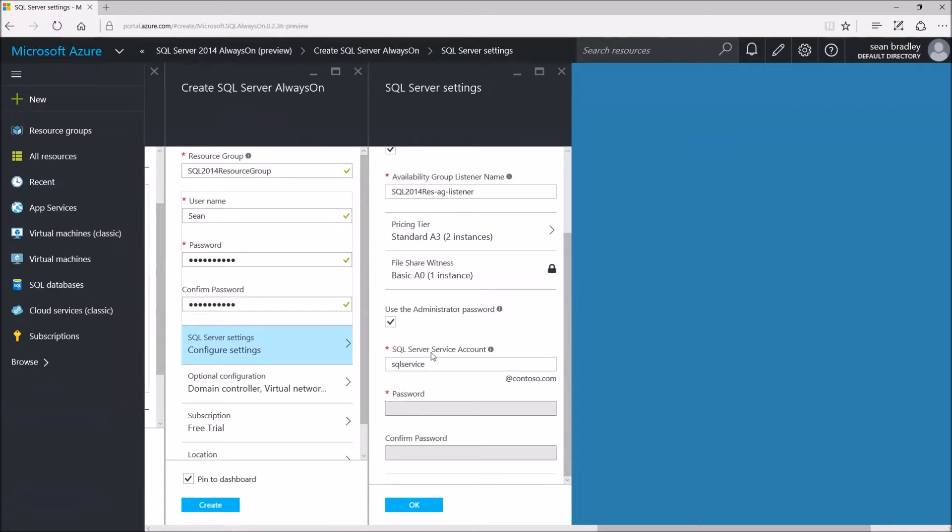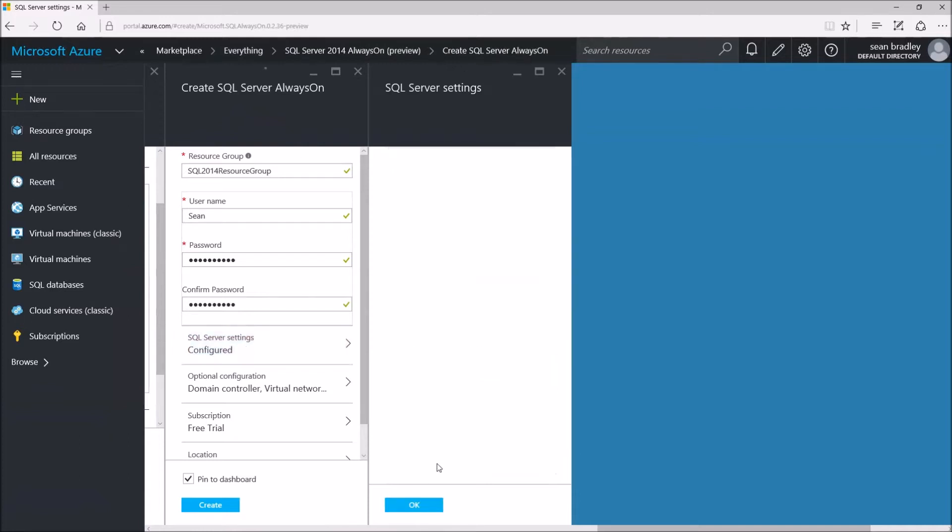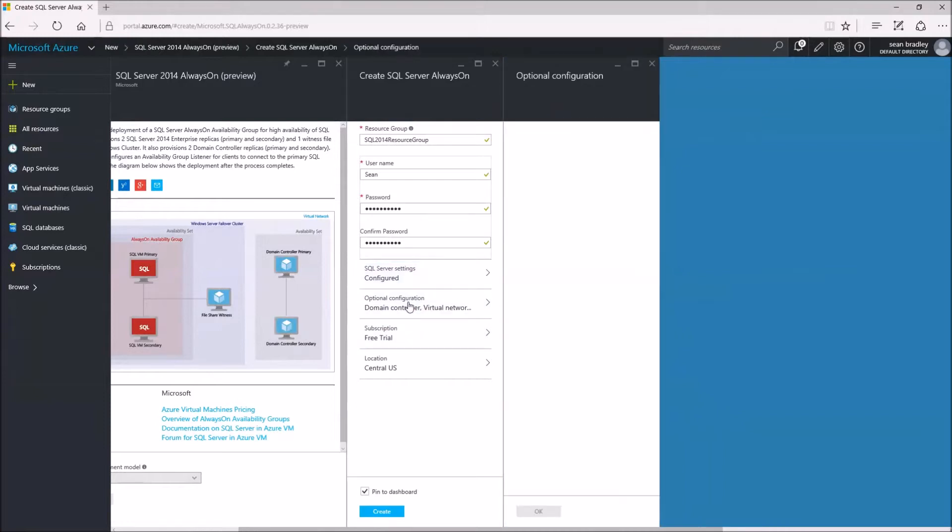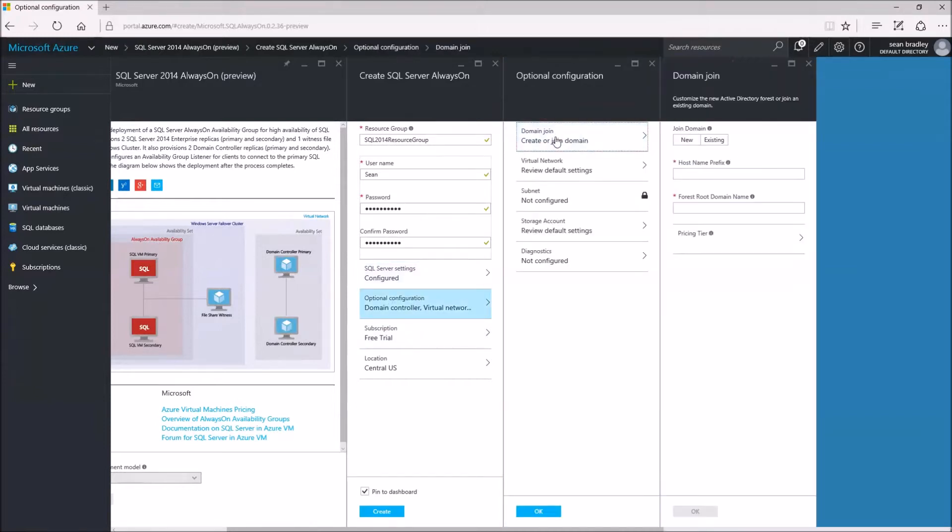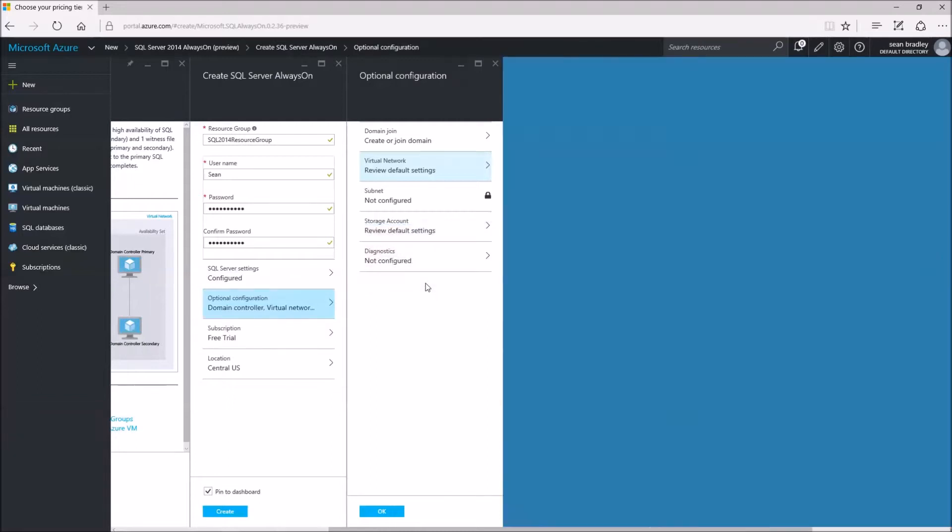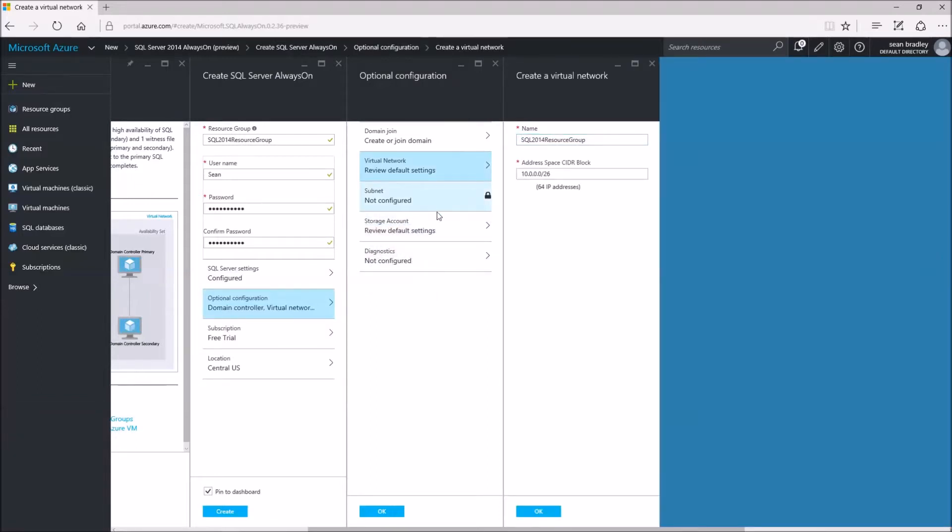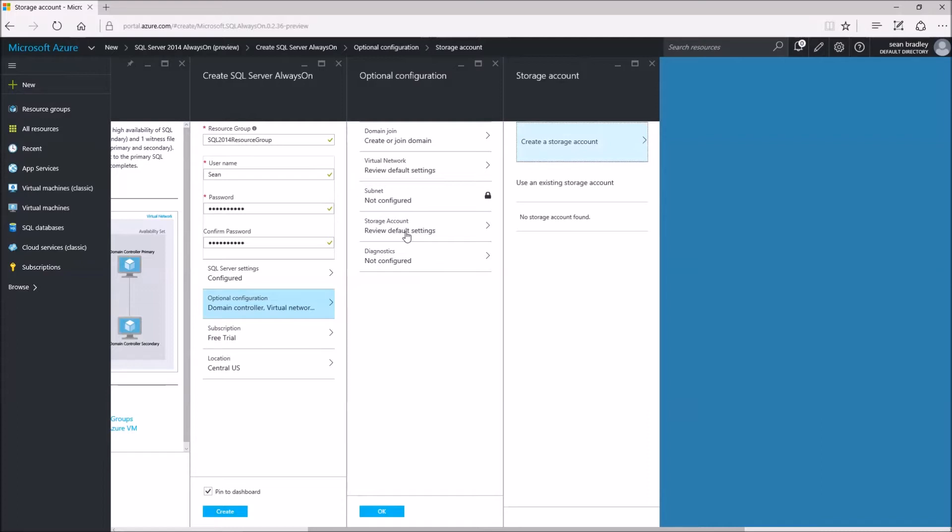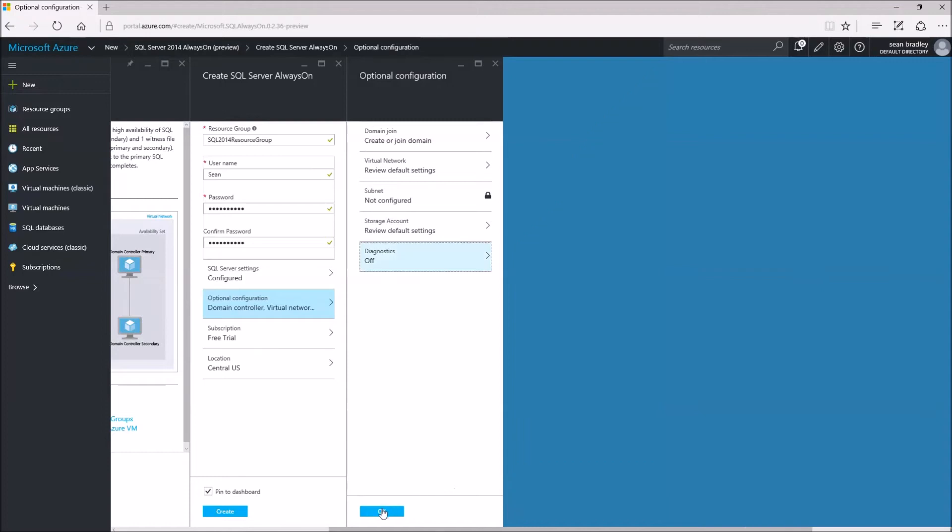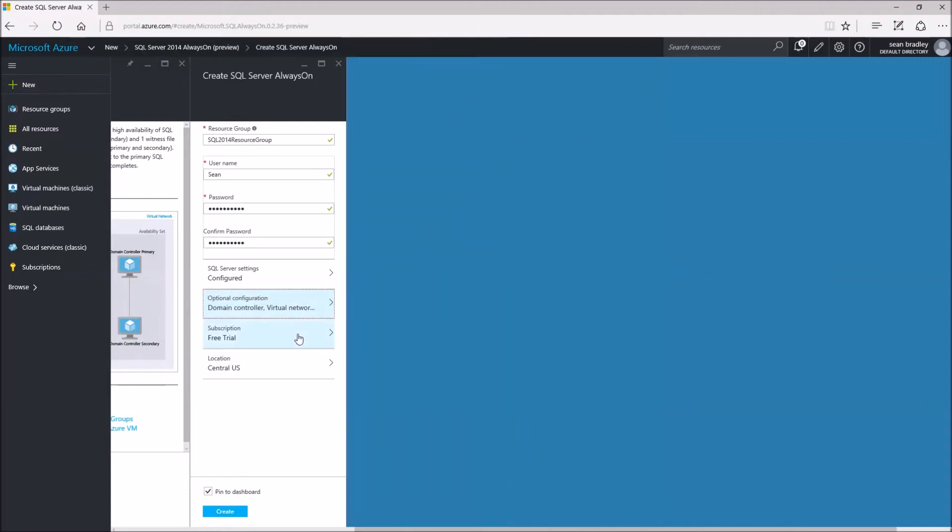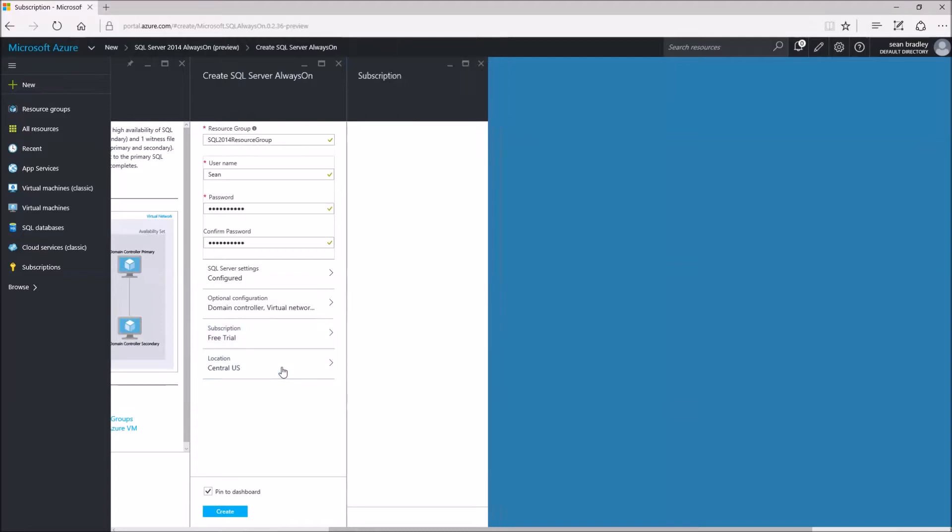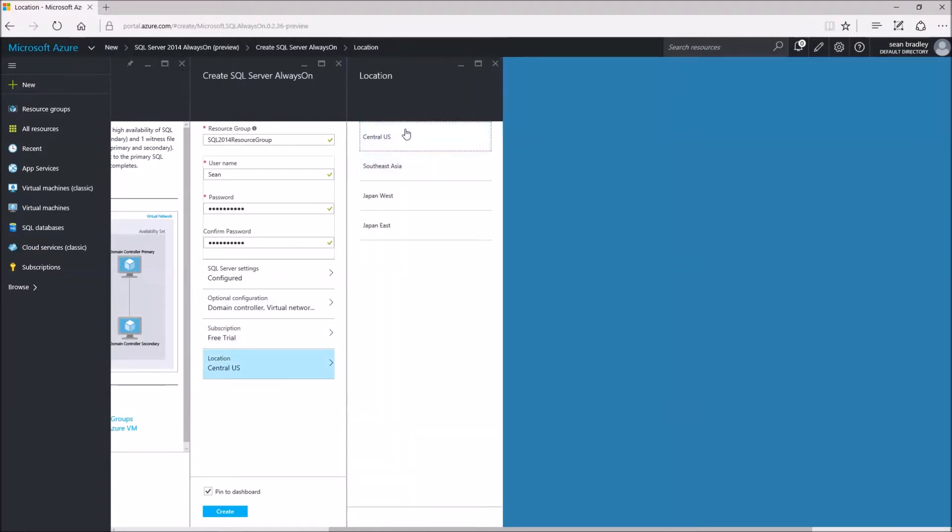Let's do that. Press OK. Now to the optional configuration: create or join a domain. It's all pretty good. Virtual network, subnet, storage account using existing storage account. Default settings, diagnostics not configured. Okay, it's my free trial subscription. My location I'm going to set to Southeast Asia.